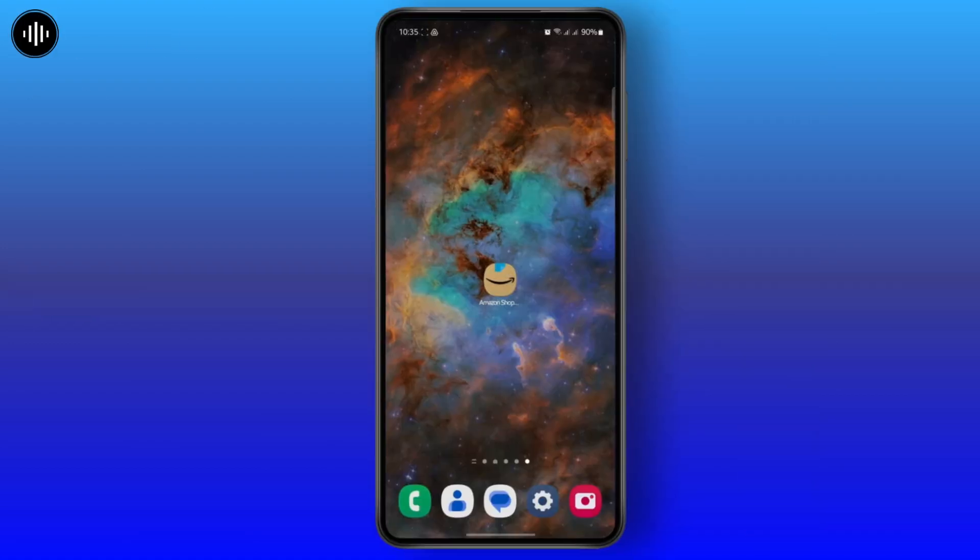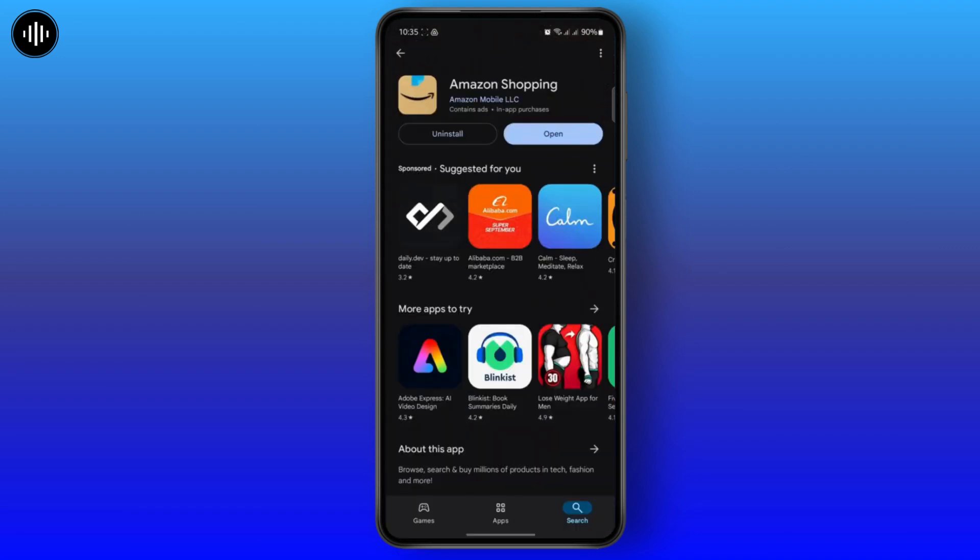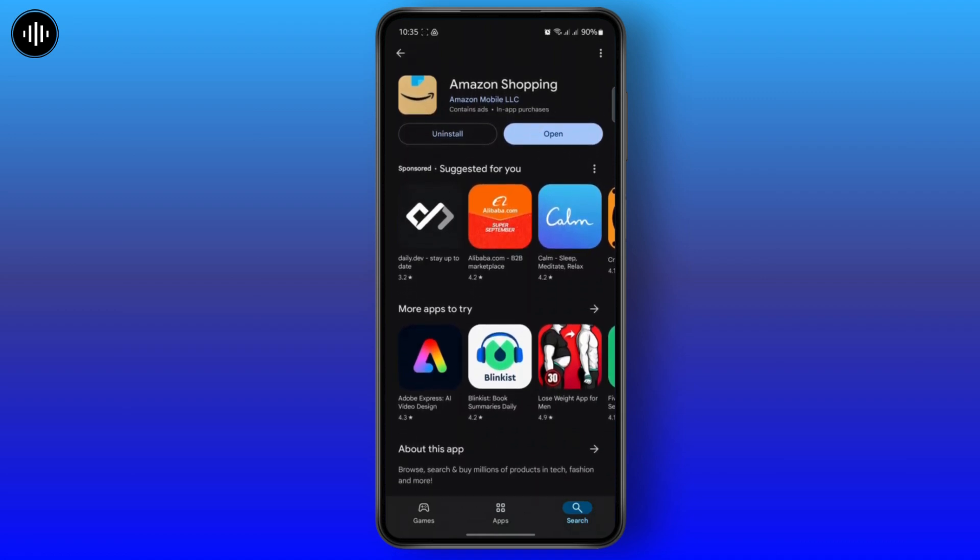So the first thing you want to do is head over to your Play Store and search for the app. Make sure that your app is up to date. If you find an update button instead of open, make sure to update the app.